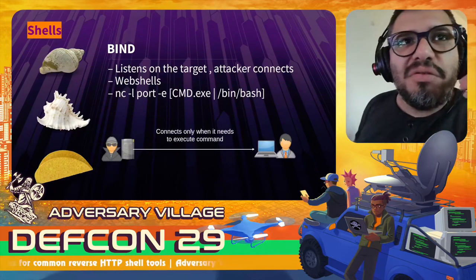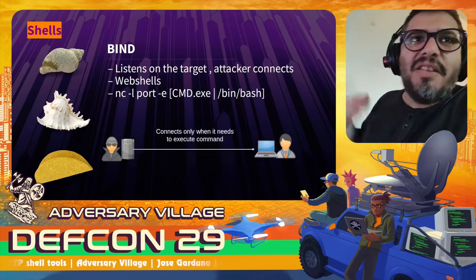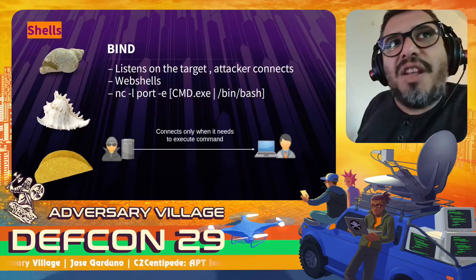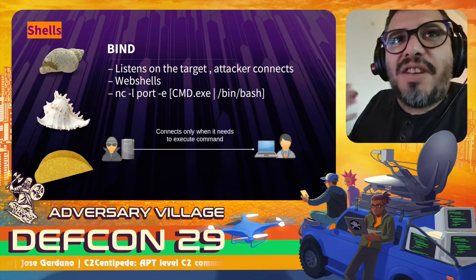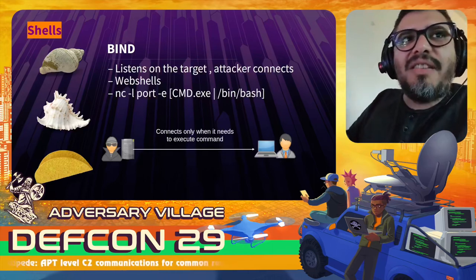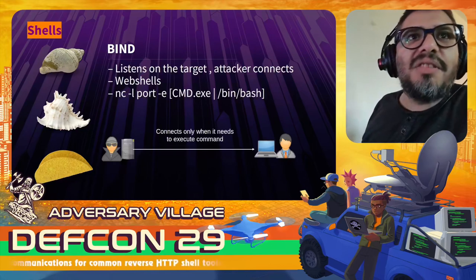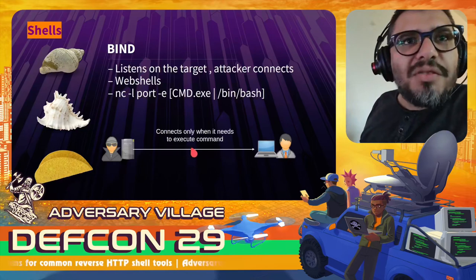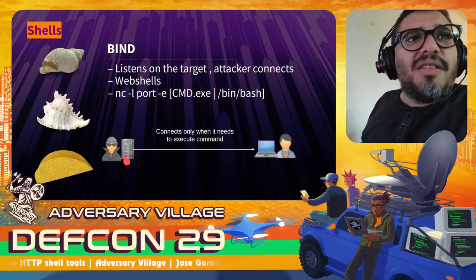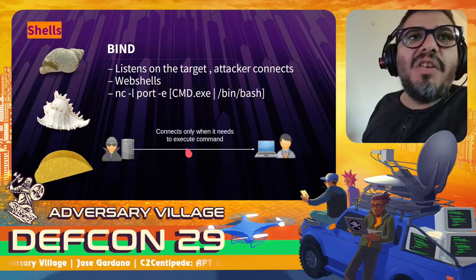A shell allows you to execute interactive commands on a host you've already owned via phishing or an exploit. There are basically two types of shells. The bind shell listens on the target — the malware opens a port on the victim host and then the attacker connects to the victim on that port and starts executing commands. This works when there is no firewall, but if the user is NAT-ed the attacker has difficulty reaching the victim inside that network.